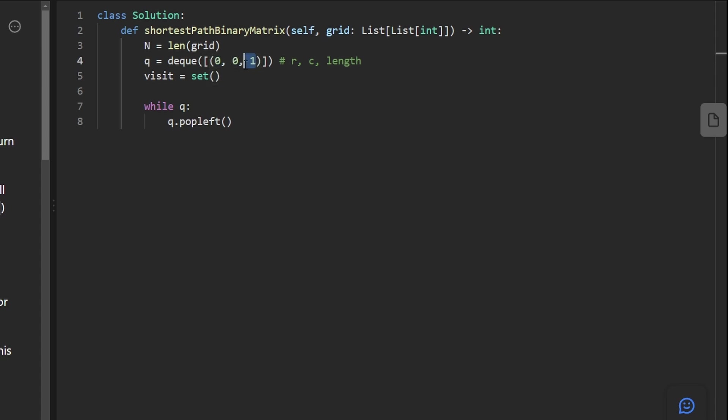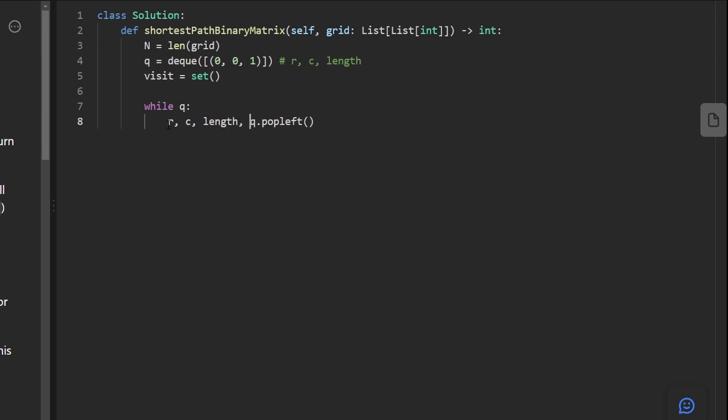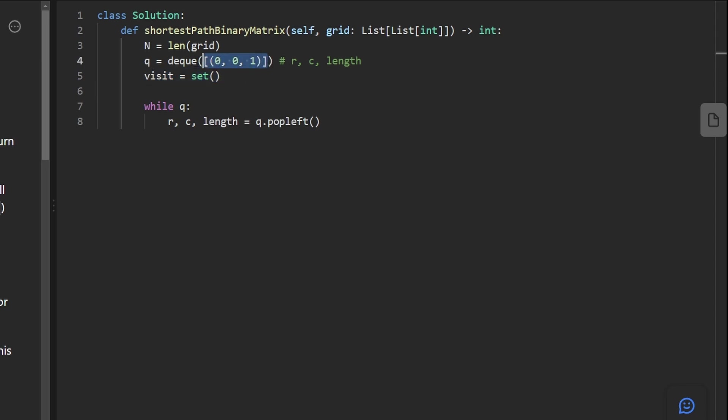So we know that to get to the origin, we call that a path length of one. So when we pop from the queue, we'll be popping three values. We'll be popping the row, the column, and the length it took us to get to this position. Now, another point is how do we initialize our visit hash set? When we add a position to the queue, do we consider it visited at the time that we add it to the queue or at the time that we pop it from the queue?